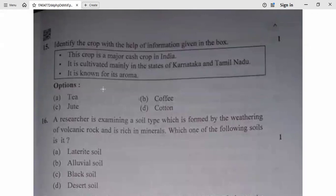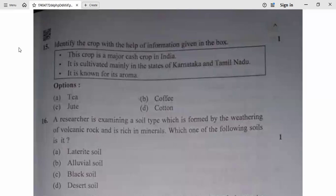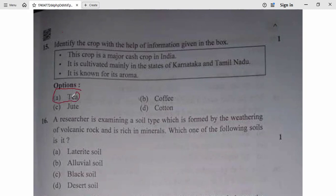Question 15: Identify the crop from the given information. This crop is a major cash crop in India, cultivated mainly in Karnataka and Tamil Nadu, and is known for its aroma. The answer is option A. Question 15, A is correct.